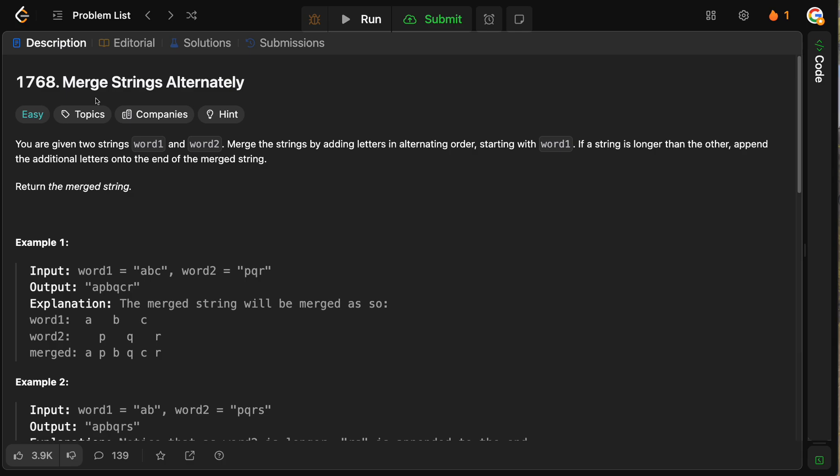You are given two strings, word one and word two. Merge the strings by adding letters in alternating order, starting with word one. If a string is longer than the other, append the additional letters onto the end of the merged string, and then return the merged string.